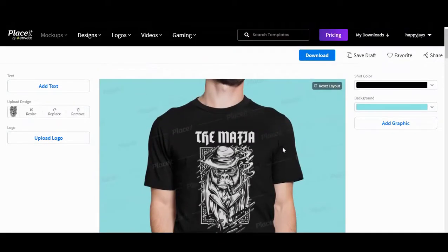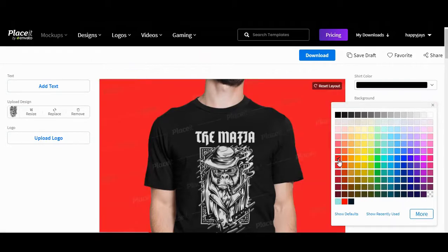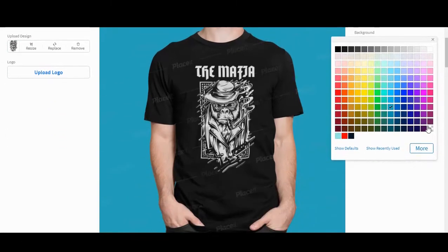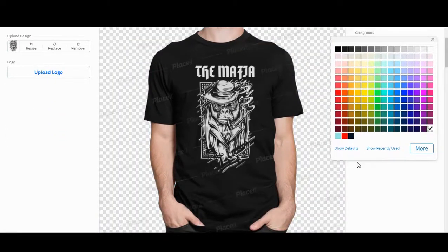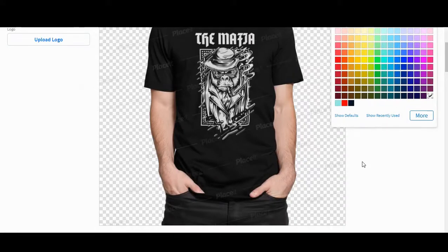The next thing you need to do is change the background. You can put the background to be any color that you want. I would advise going with no background at all, like so.